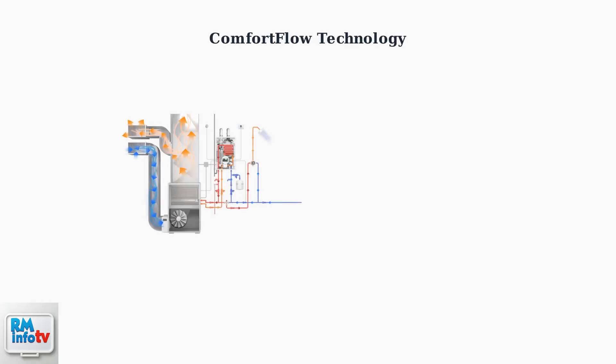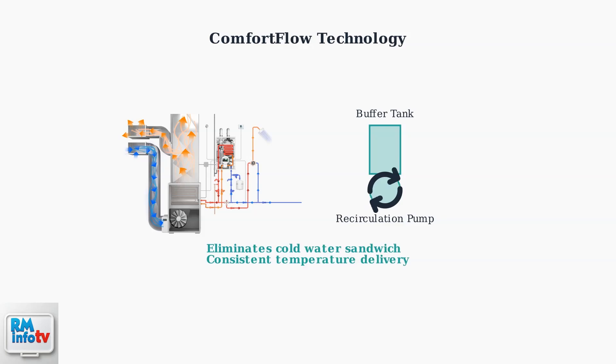Naven's Comfort Flow technology includes a buffer tank and recirculation pump that work together to minimize the cold water sandwich effect. This ensures consistent hot water temperature and reduces the time needed to get hot water at your faucets.